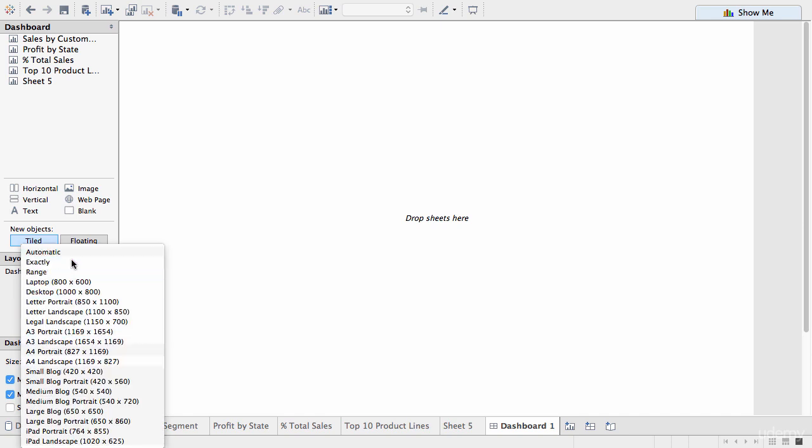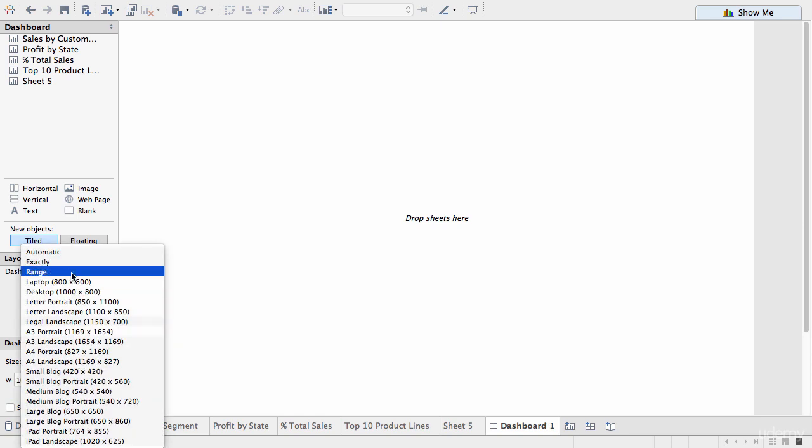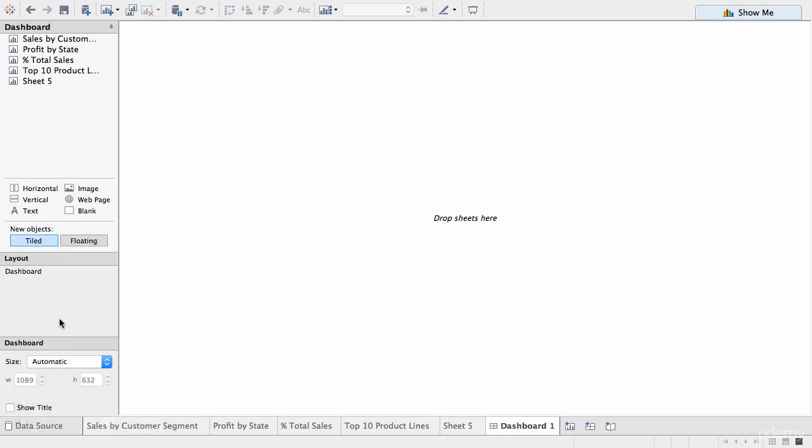Okay, so those are the different options you can have with the dashboard. There's a couple more that we'll visit later on. But for now, let's actually build one. So, we'll start by dragging some of the worksheets onto the main area.